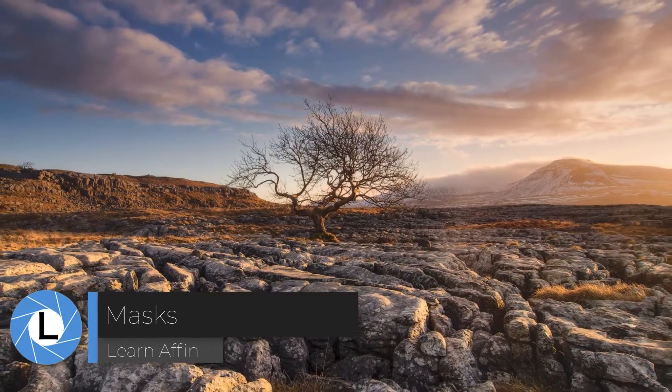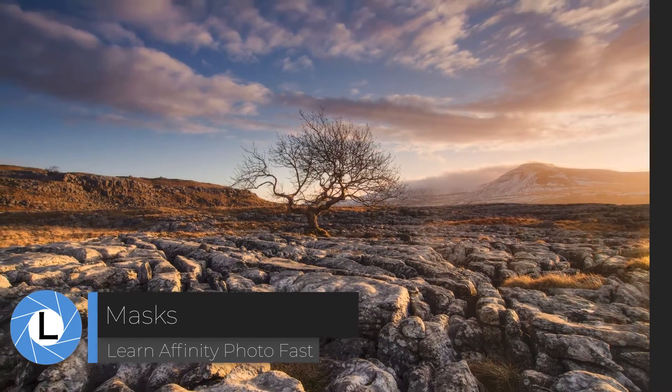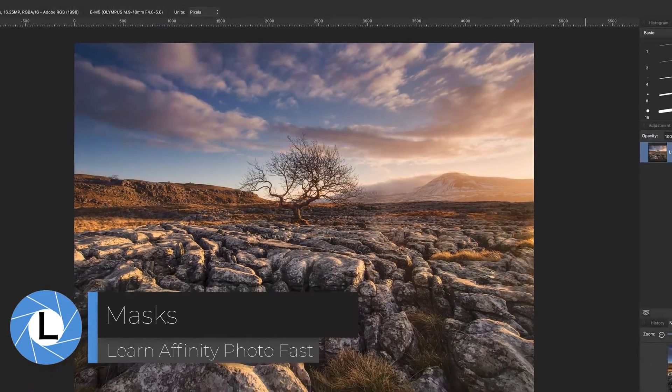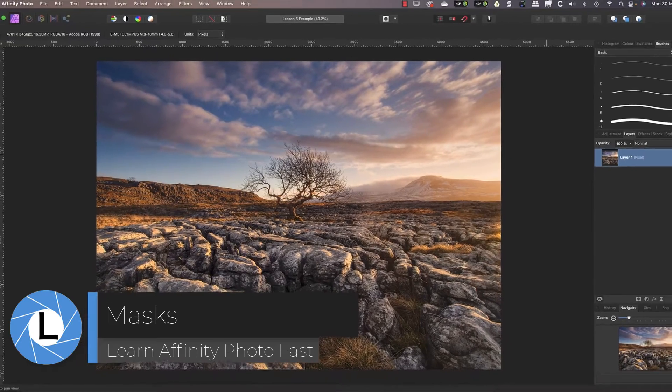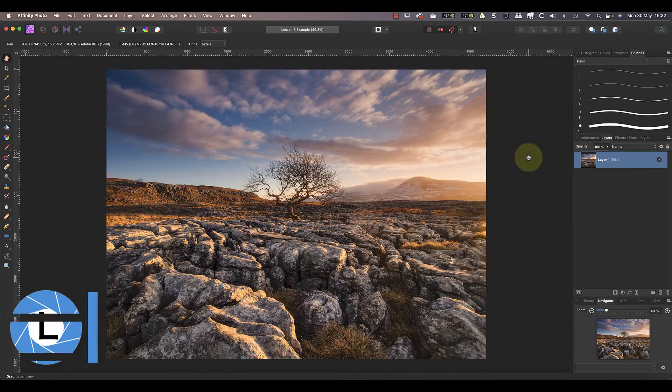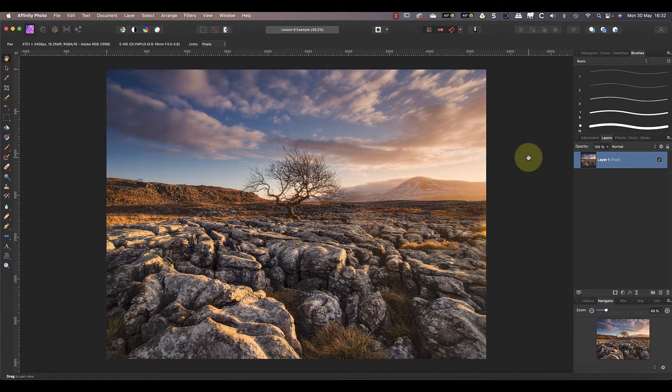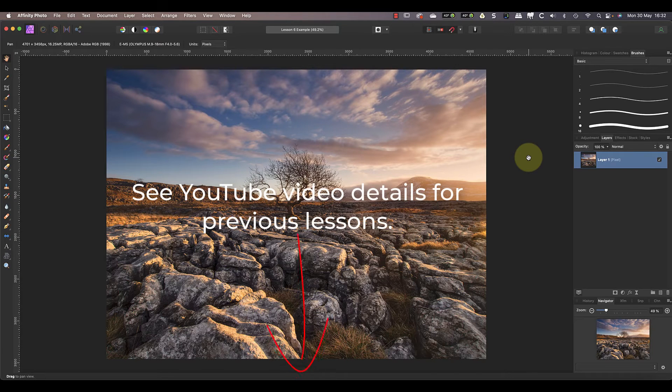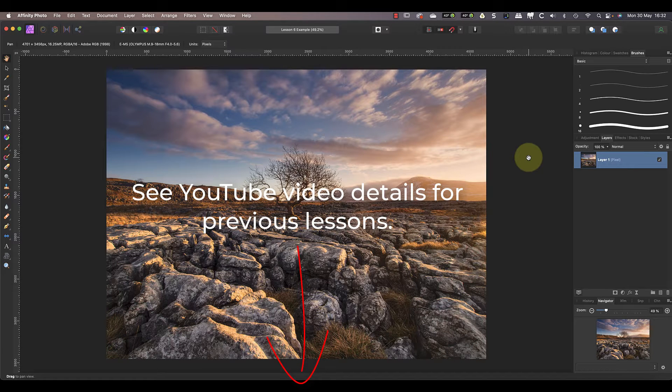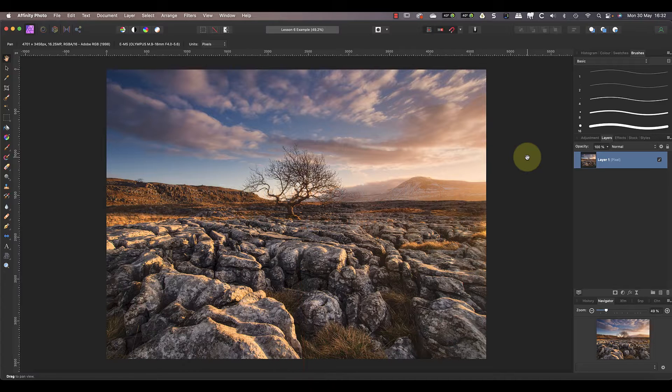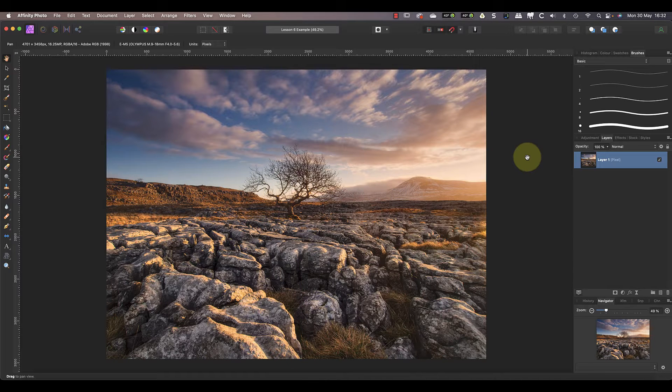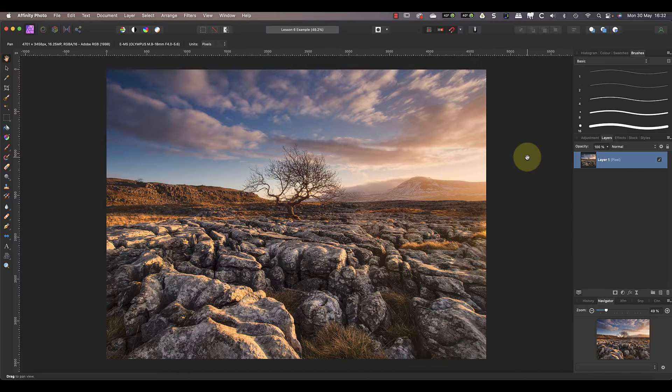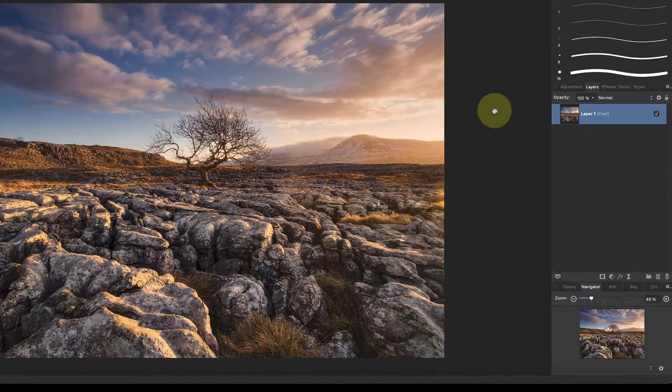In this video we're looking at masks in Affinity Photo and how to use them. It expands on the layers video from the previous lesson in this course. To understand what masks are, let's look at a simple example by adding a black and white adjustment layer to this image.